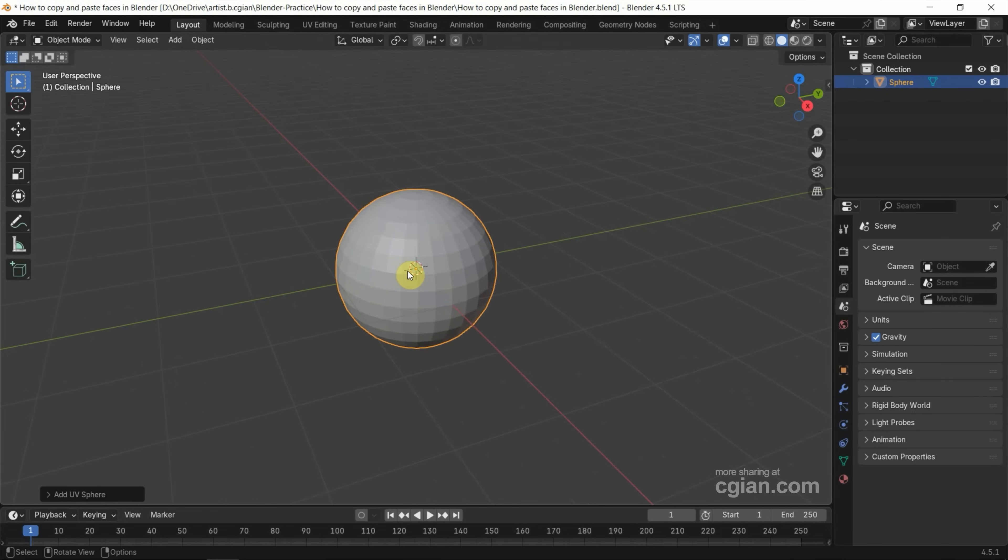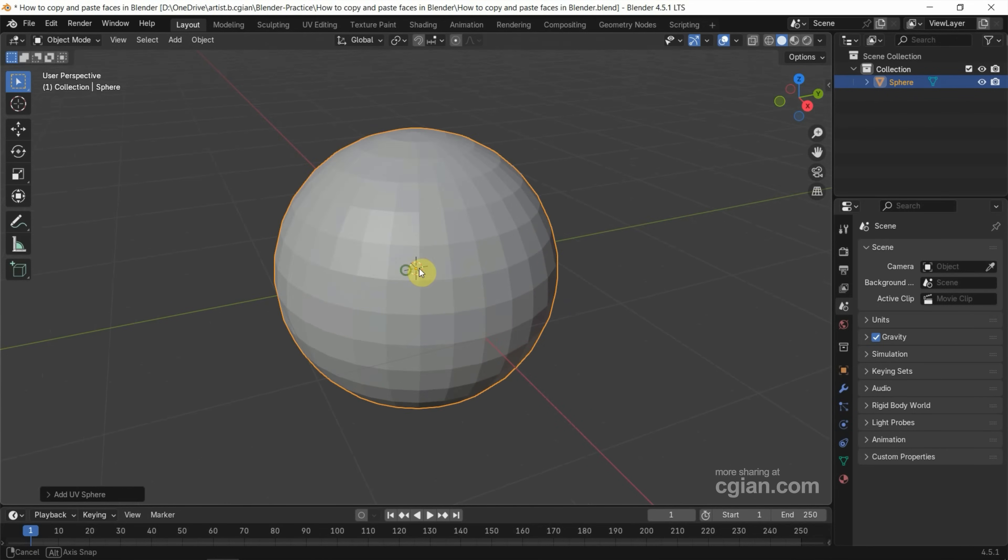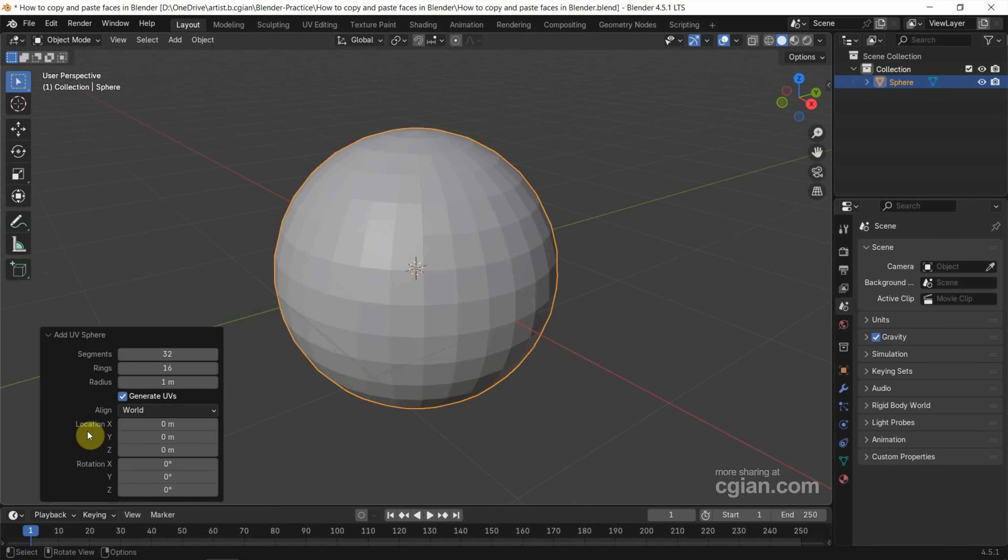I want to reduce the meshes. We can go to Add UV Sphere panel, reduce segments to 16, and reduce rings to 8.